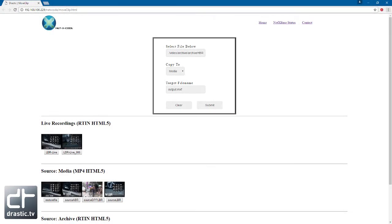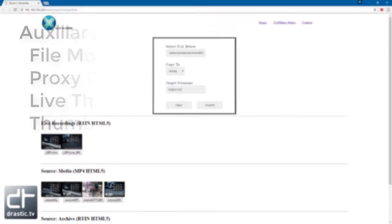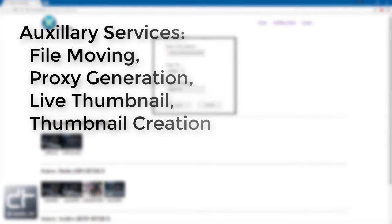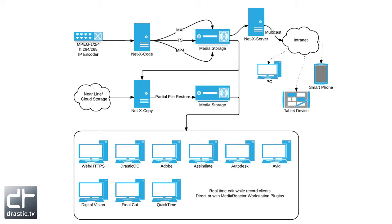NetX Code also includes auxiliary services like file moving, proxy generation, and thumbnail creation. The distributed servers are controlled by one or more grouping servers via HTML5 and its RESTful API.